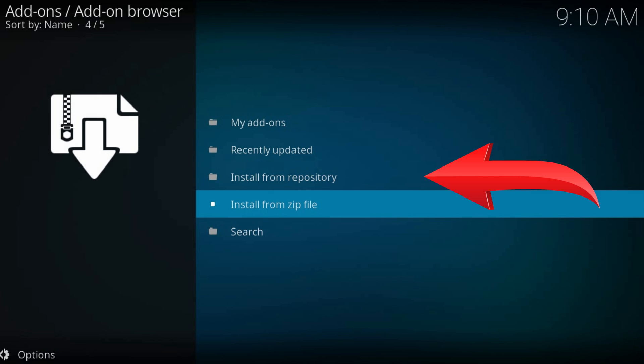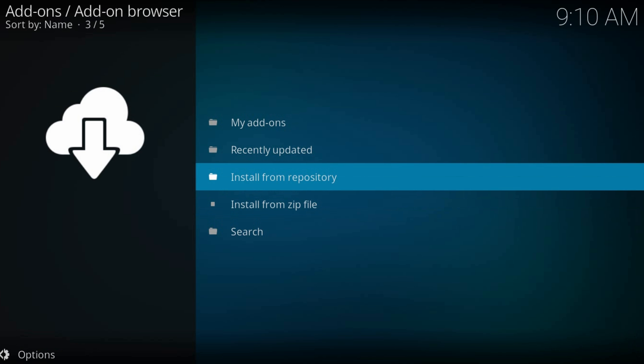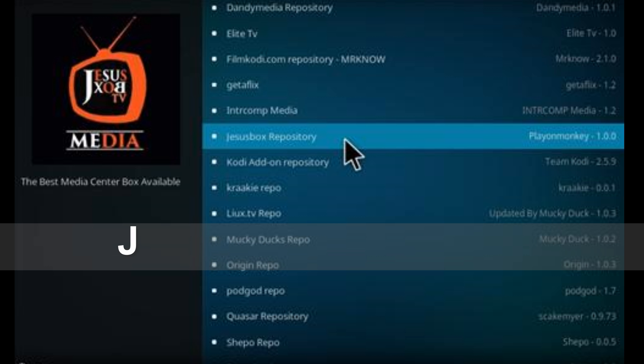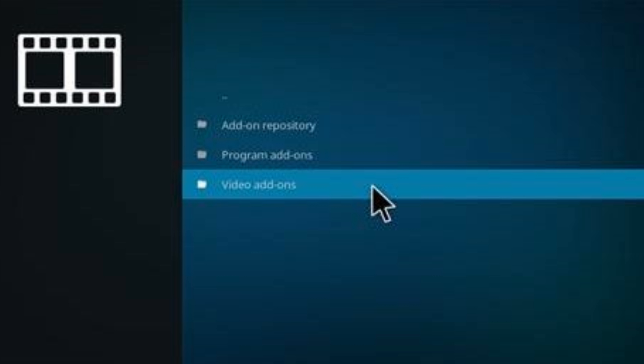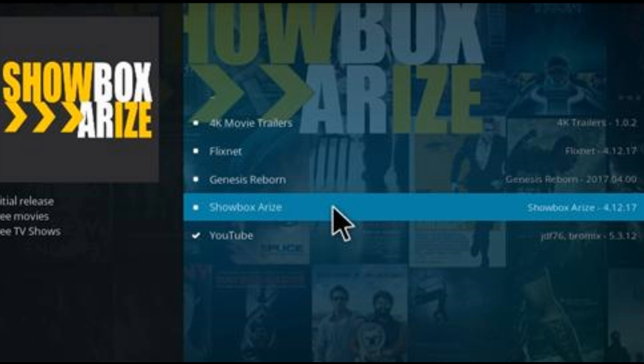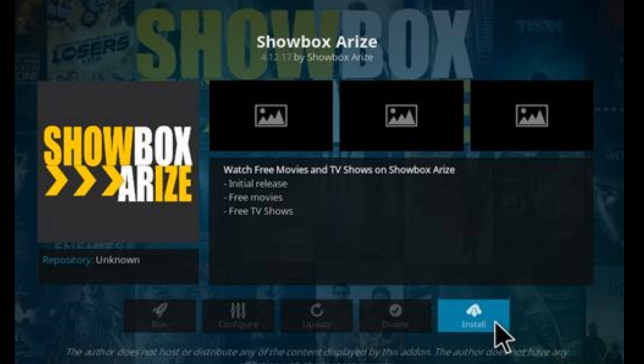That's all. Now install from repository. Find our just installed repository, navigate to video add-ons, and here is our add-on. Click install.